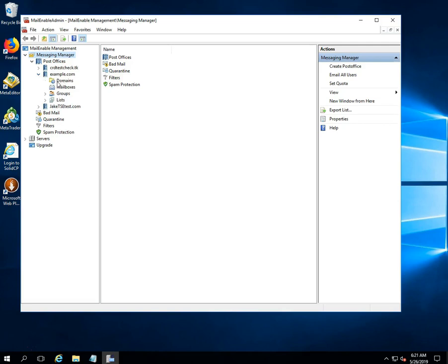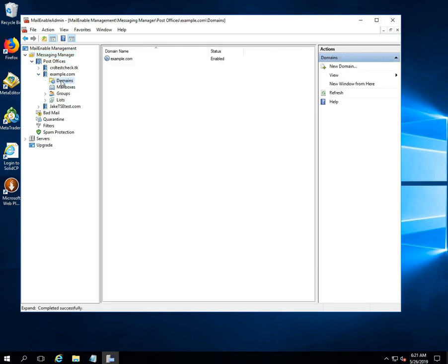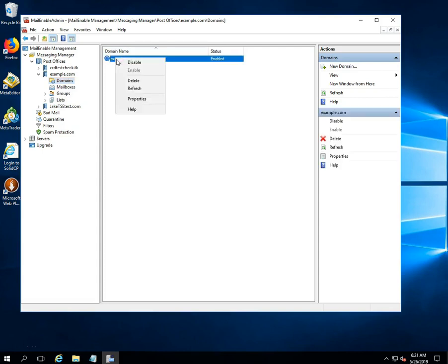Click on the domains option. Once you click on it, you can see the domain on the right column under the domain name field. Right click on the domain name and click on the properties option.